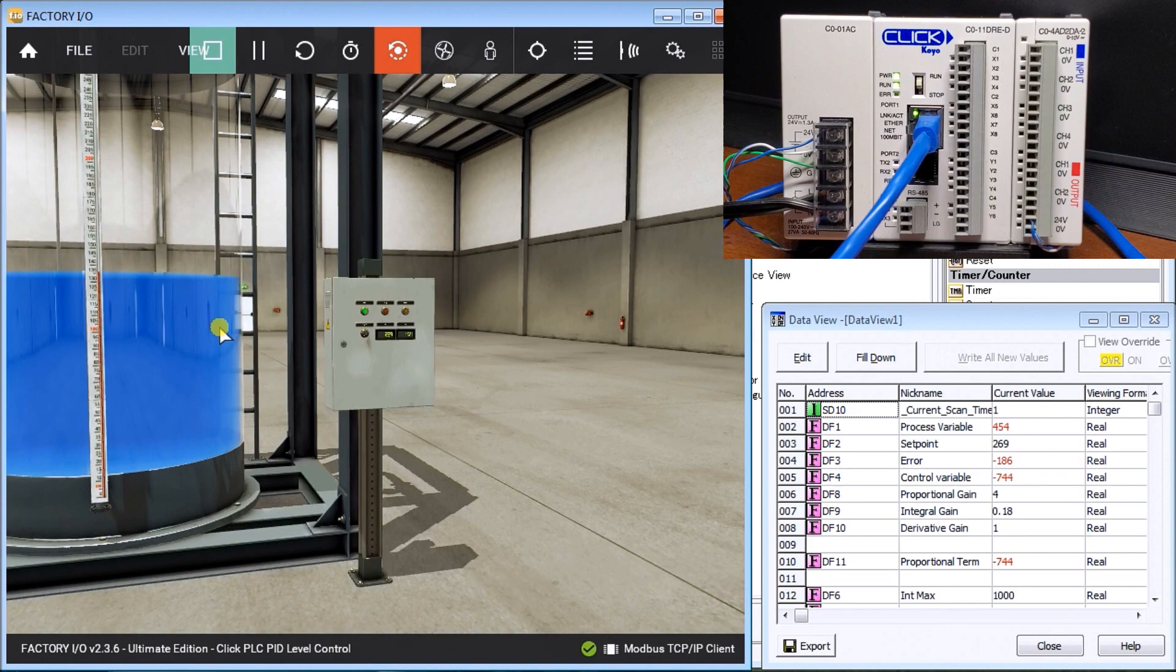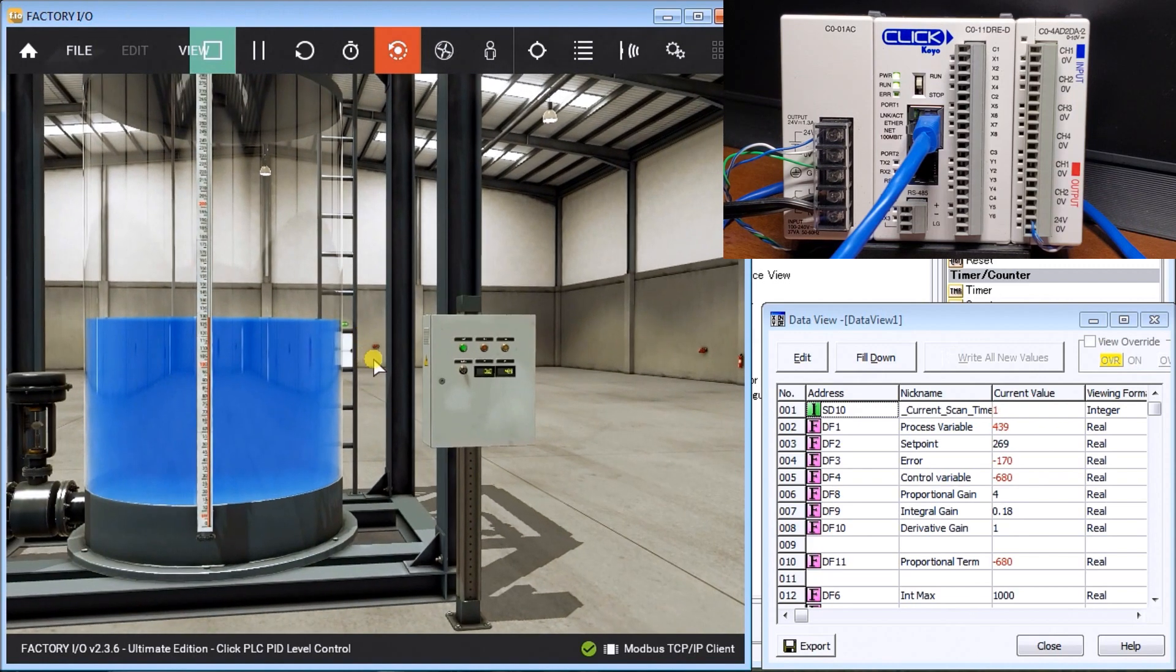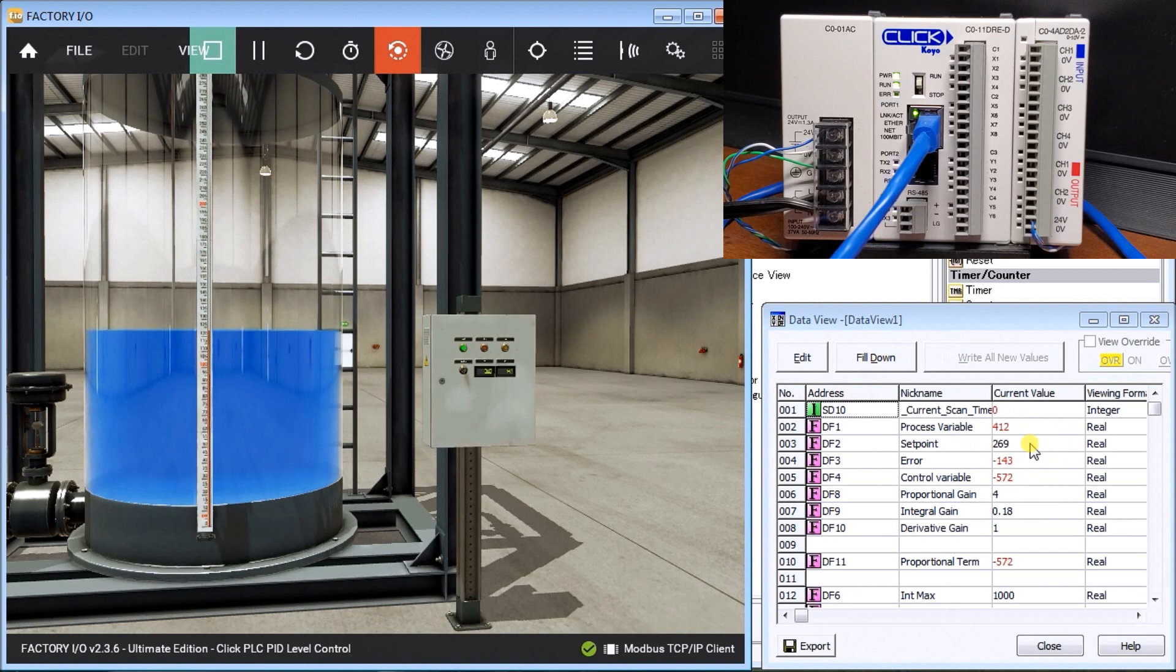You can see we are draining our tank now, and it will eventually come down to 269 and even out at 269.